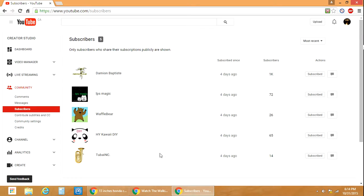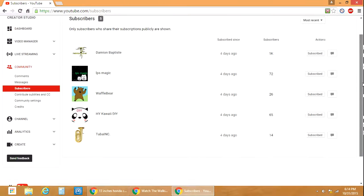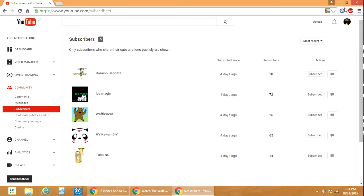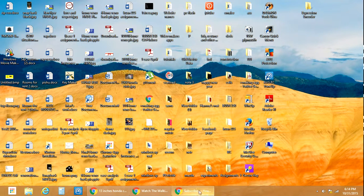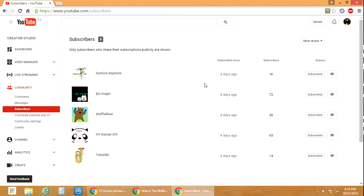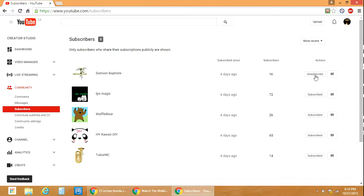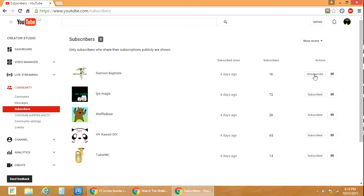When you press enter, you'll be able to see the subscribers right here. This is how you can see your subscribers. To unsubscribe somebody, just click here and unsubscribe.